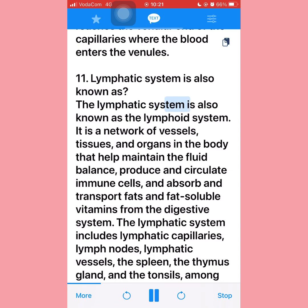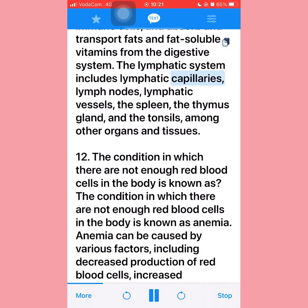Question eleven: The lymphatic system is also known as the lymphoid system. It is a network of vessels, tissues, and organs in the body that help maintain fluid balance, produce and circulate immune cells, and absorb and transport fats and fat-soluble vitamins from the digestive system. The lymphatic system includes lymphatic capillaries, lymph nodes, lymphatic vessels, the spleen, the thymus gland, and the tonsils, among other organs and tissues.